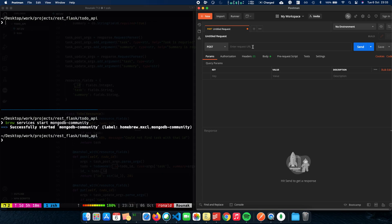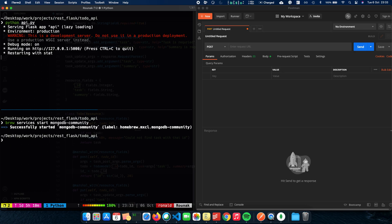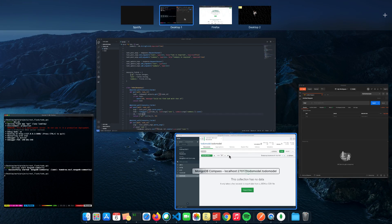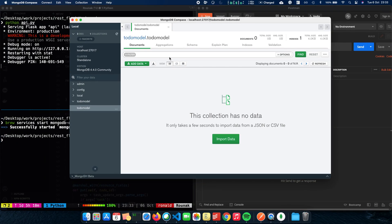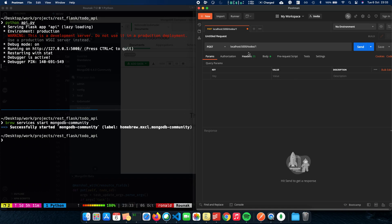So now that we have our Flask application ready, let's run this and see how this works. To see whether it's working properly or not, we have Postman. It's going to help us send the request back to the server and see whether it's working or not. So let's run our server first. We do a python api.py. We have a server running.